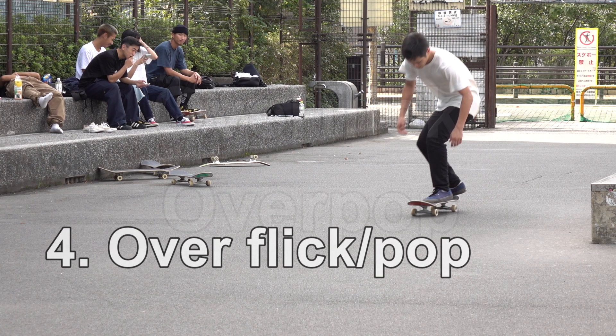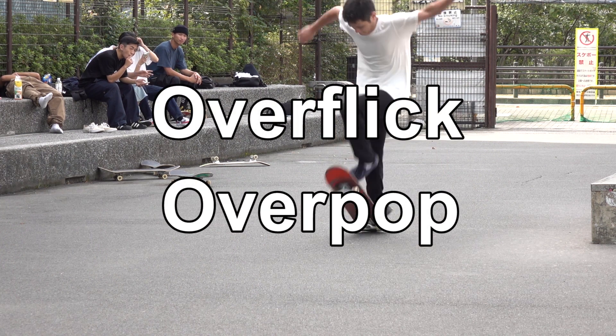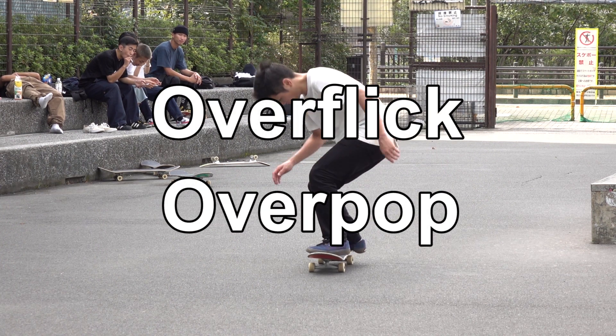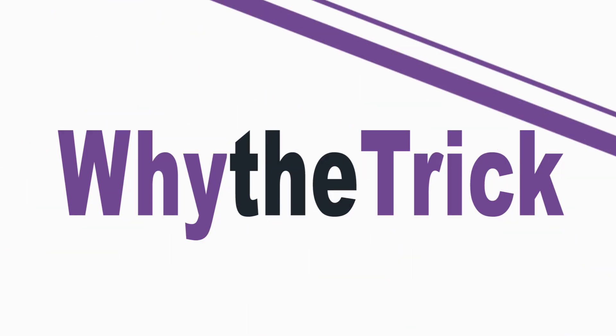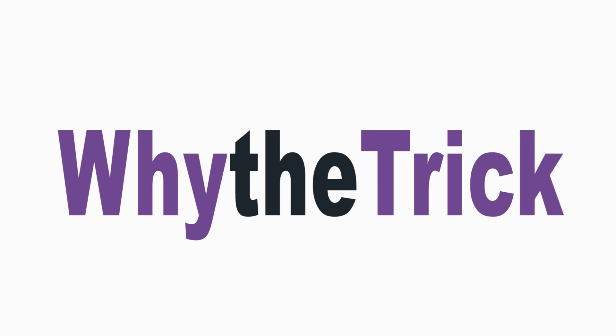And this time, we'll talk about the remaining elements, overpop and overflick. You are watching Why the Trick, and today we are going to study a trick scientifically.